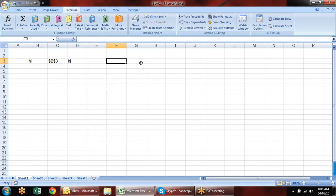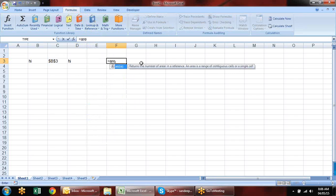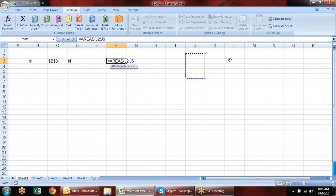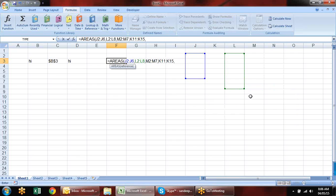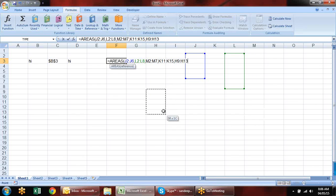Then we have the AREAS formula. It's not very important, but let me show you what it does. In AREAS, you give references with comma separation, and it will tell you how many references you have chosen.